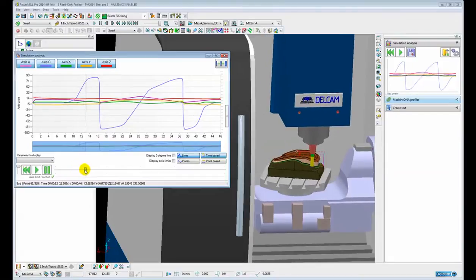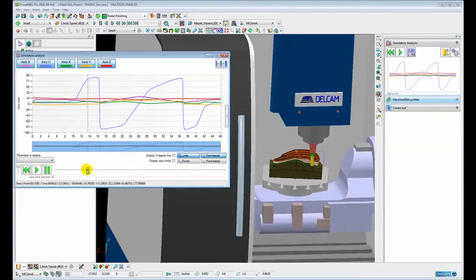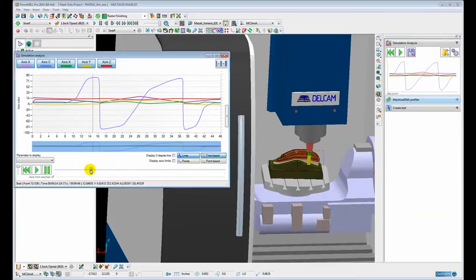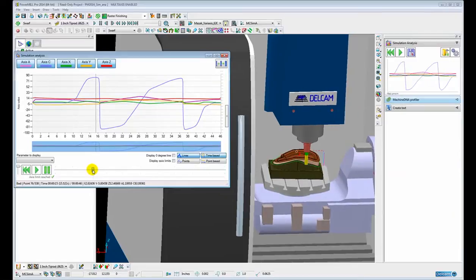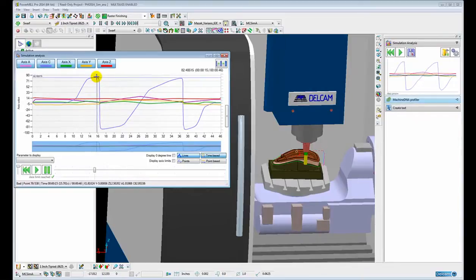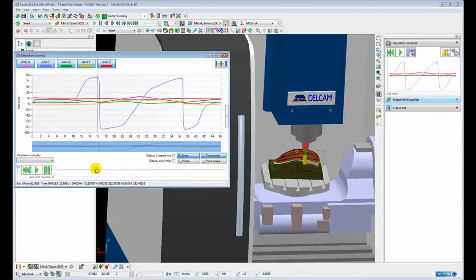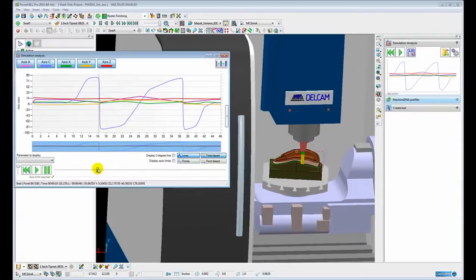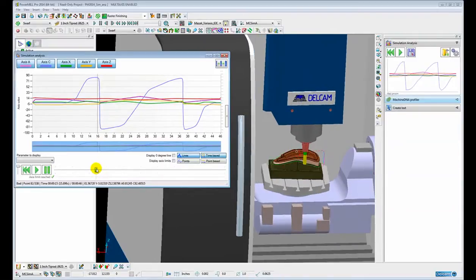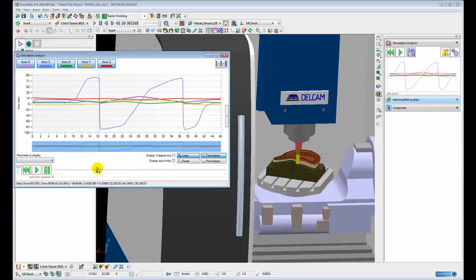You can see the C axis is rotating positively and then all of a sudden it reaches this peak of around about 82 degrees, and over the time period of what is literally one second we have a full almost 180 degree swing of the C axis.